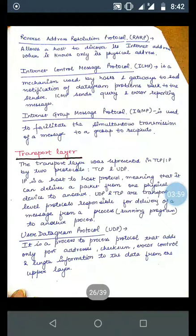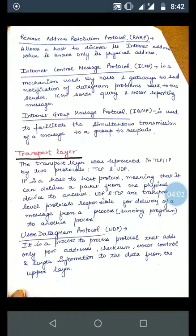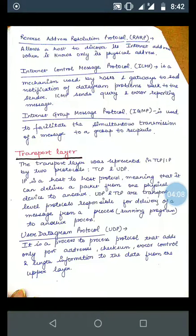Reverse Address Resolution Protocol, i.e., RARP, allows a host to discover its internet address when it knows only its physical address. It provides the internet address when the physical address is known — the reverse of what ARP does.